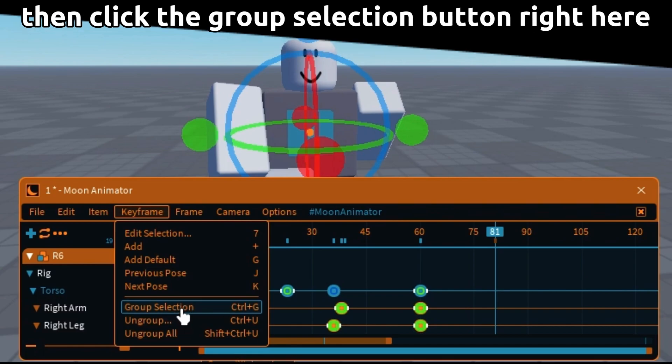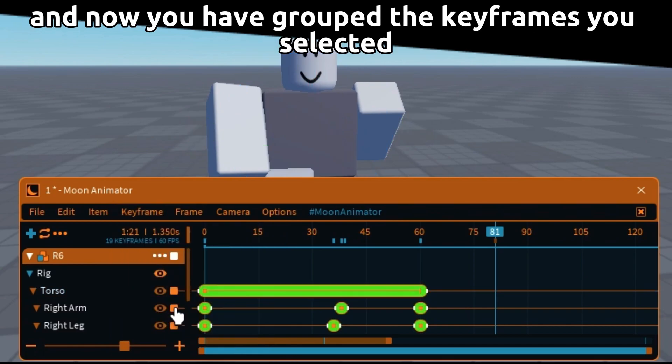Then click the group selection button right here. And now you have grouped the keyframes you selected.